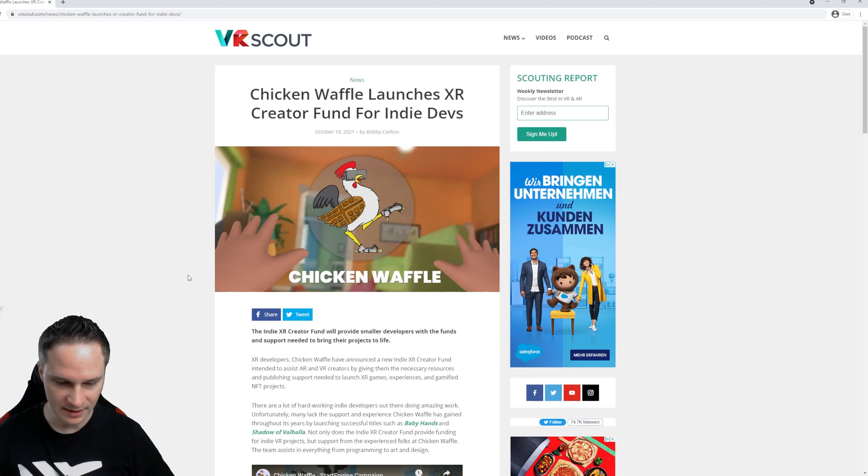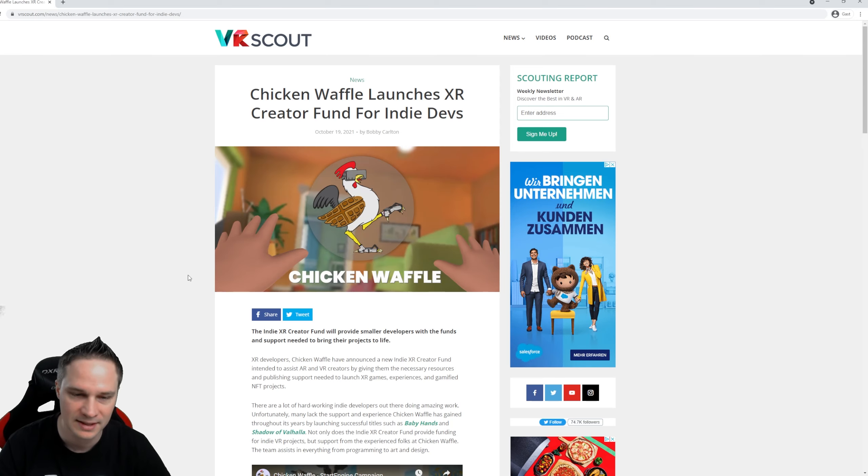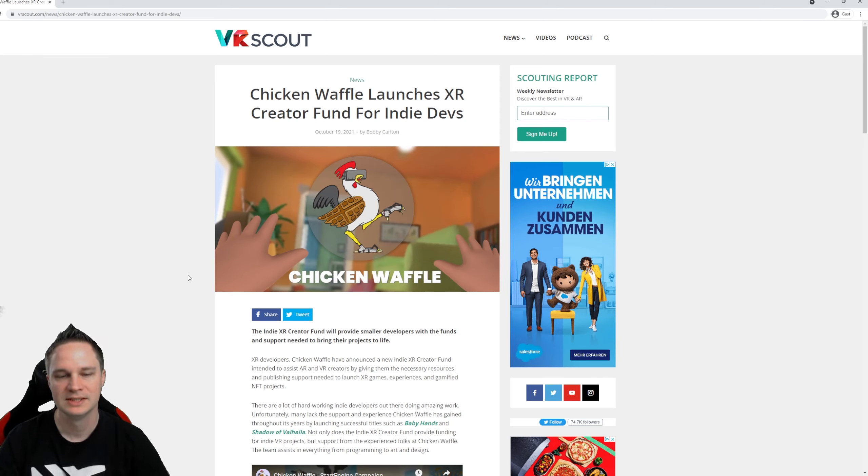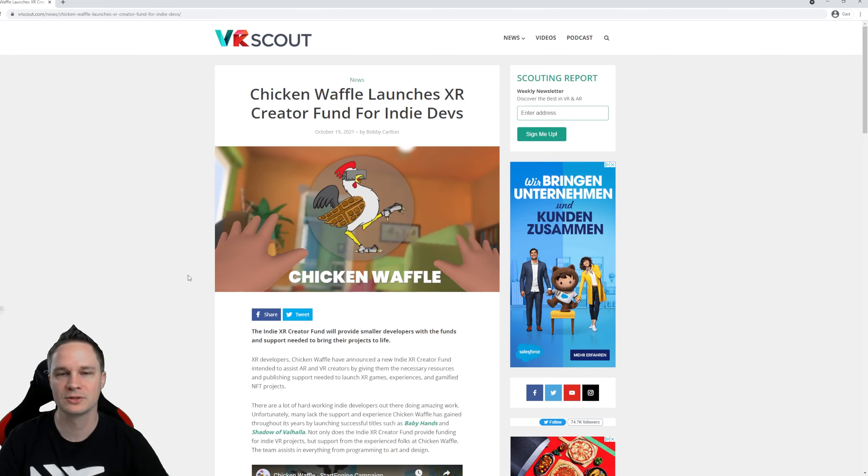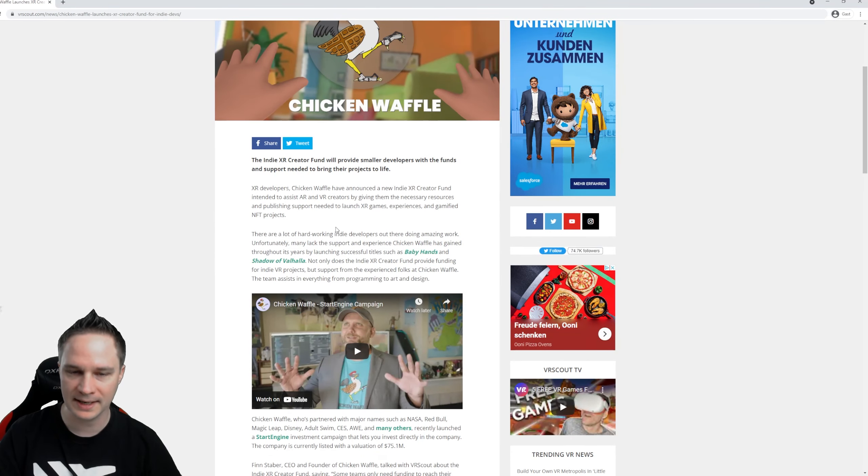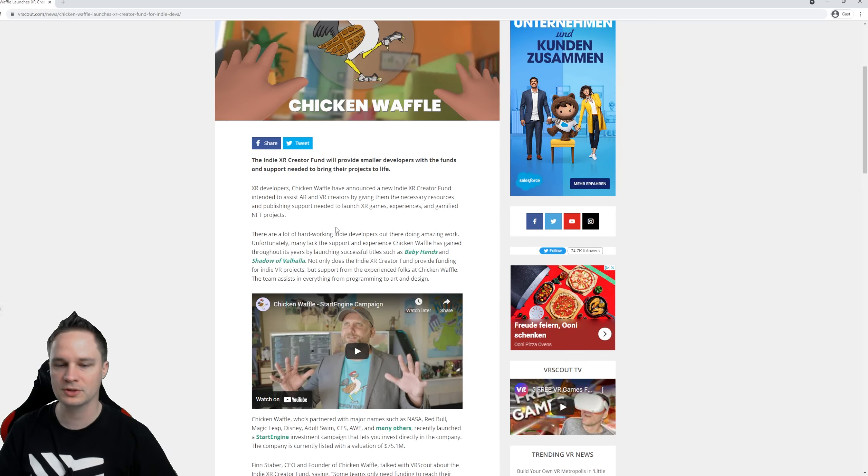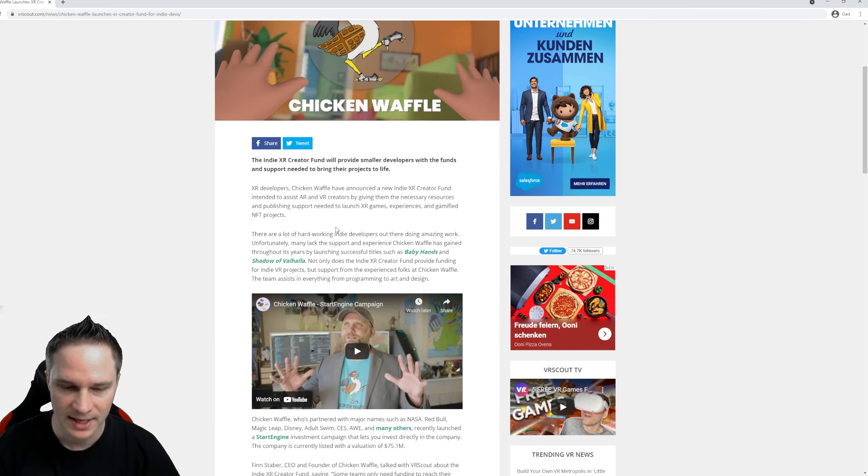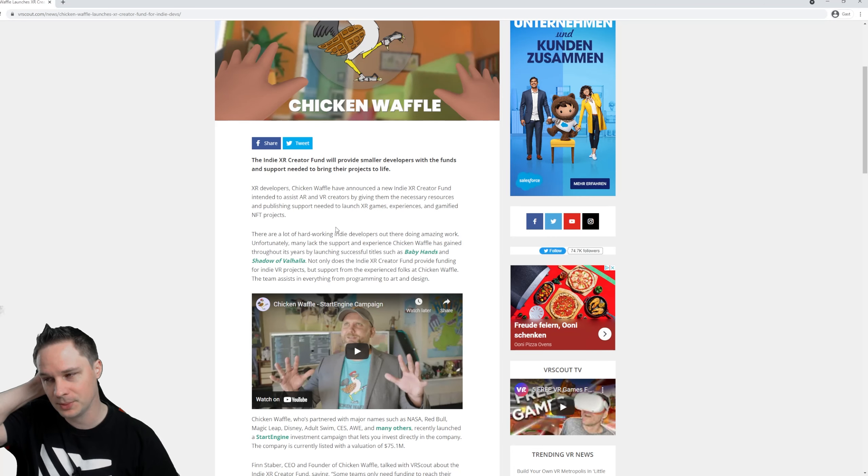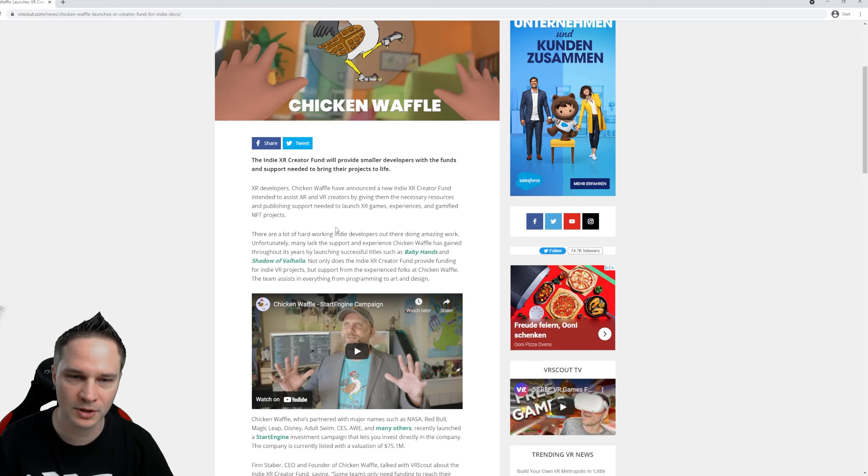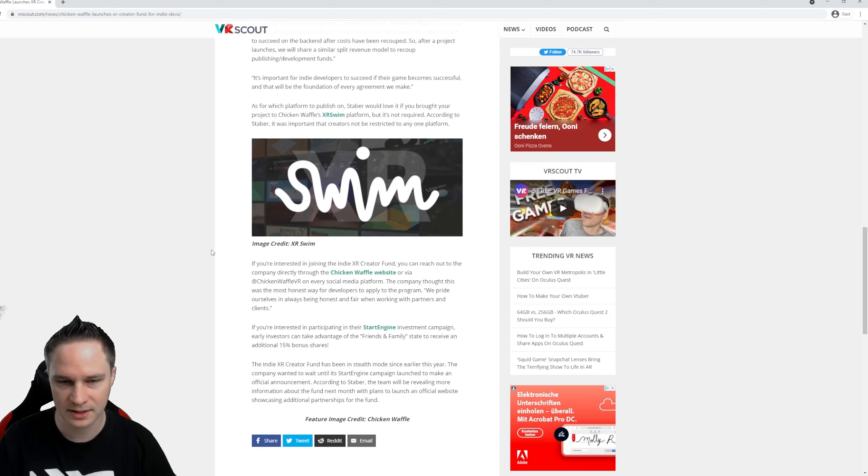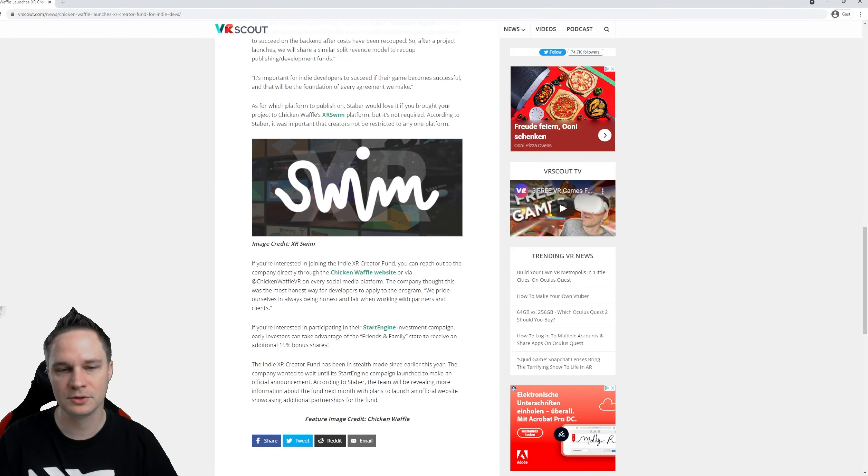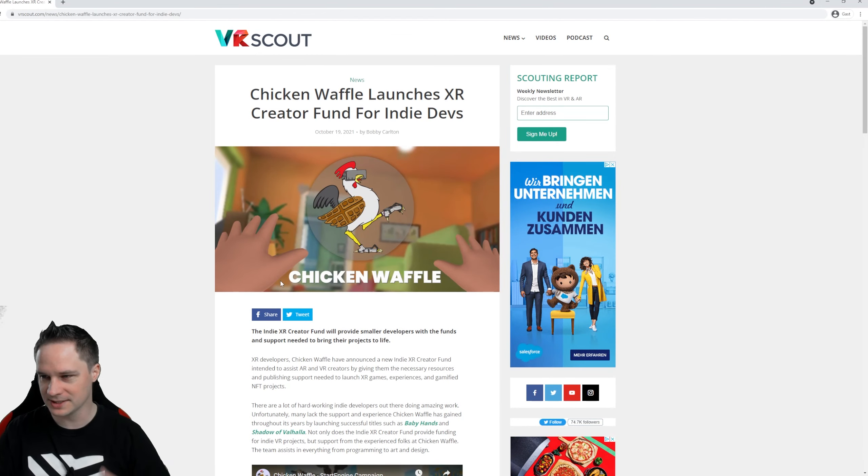So if you are an indie developer and you have no idea what to do, how to start, you have no money, you have questions about programming, the first steps and all this stuff, then there is something from Chicken Waffle that's called XR Creator Fund. They will not only support you with money, they will also help you with their knowledge. They work together with NASA, with Red Bull, with Magic Leap, Disney, big companies, and they have a lot of money and knowledge. That's very important for new indie developers. If you want some information about this, here is the webpage link in this article of VRScout.